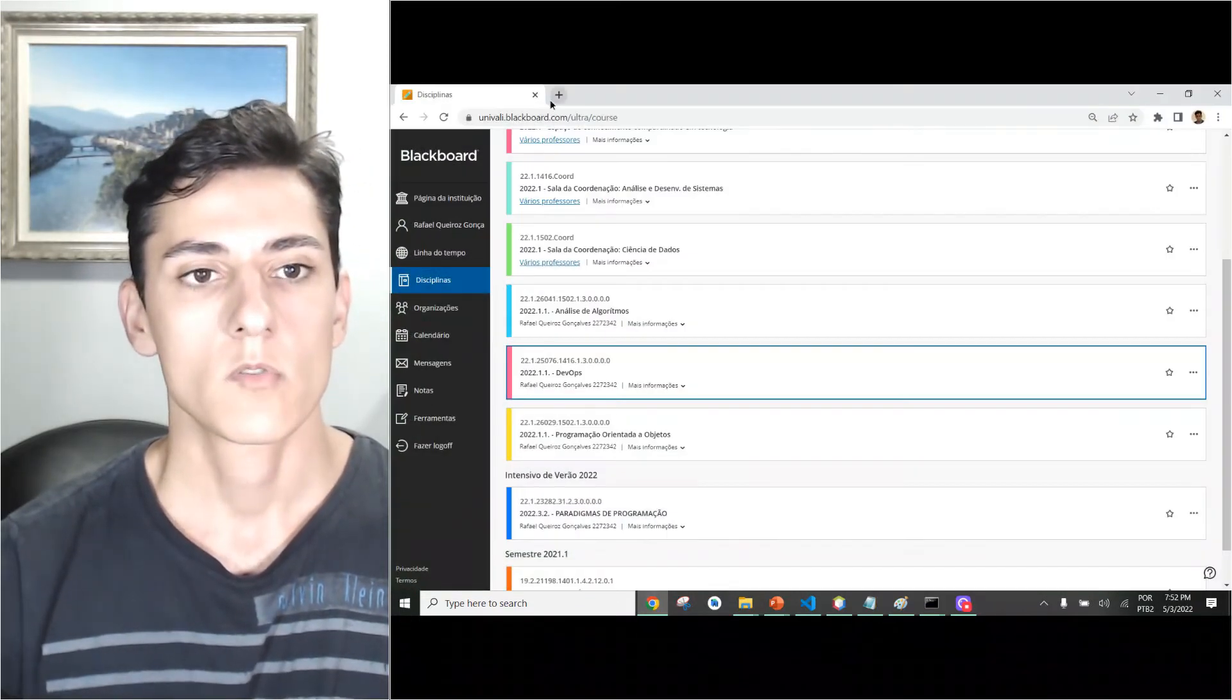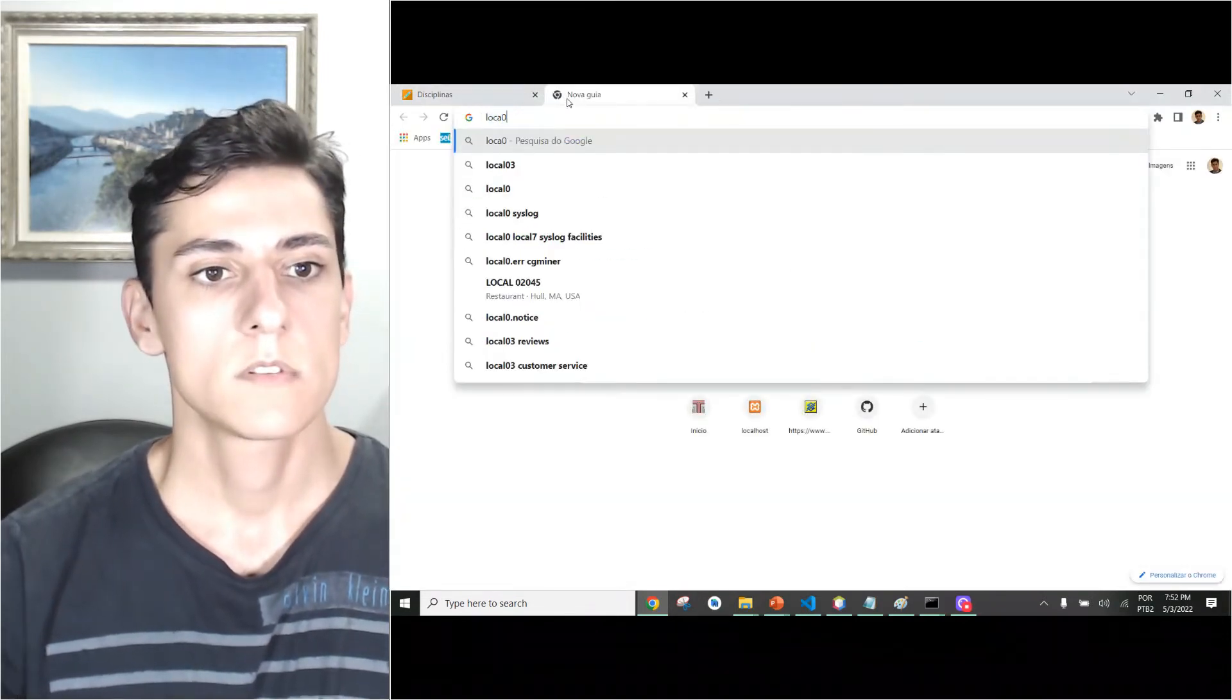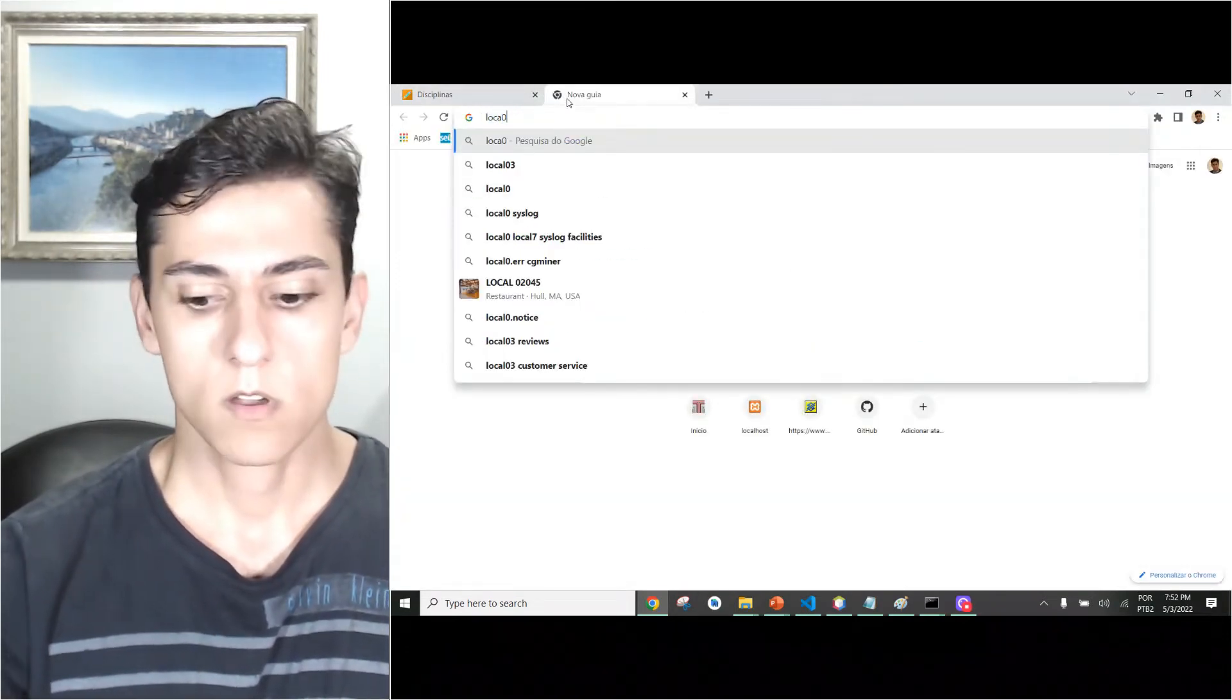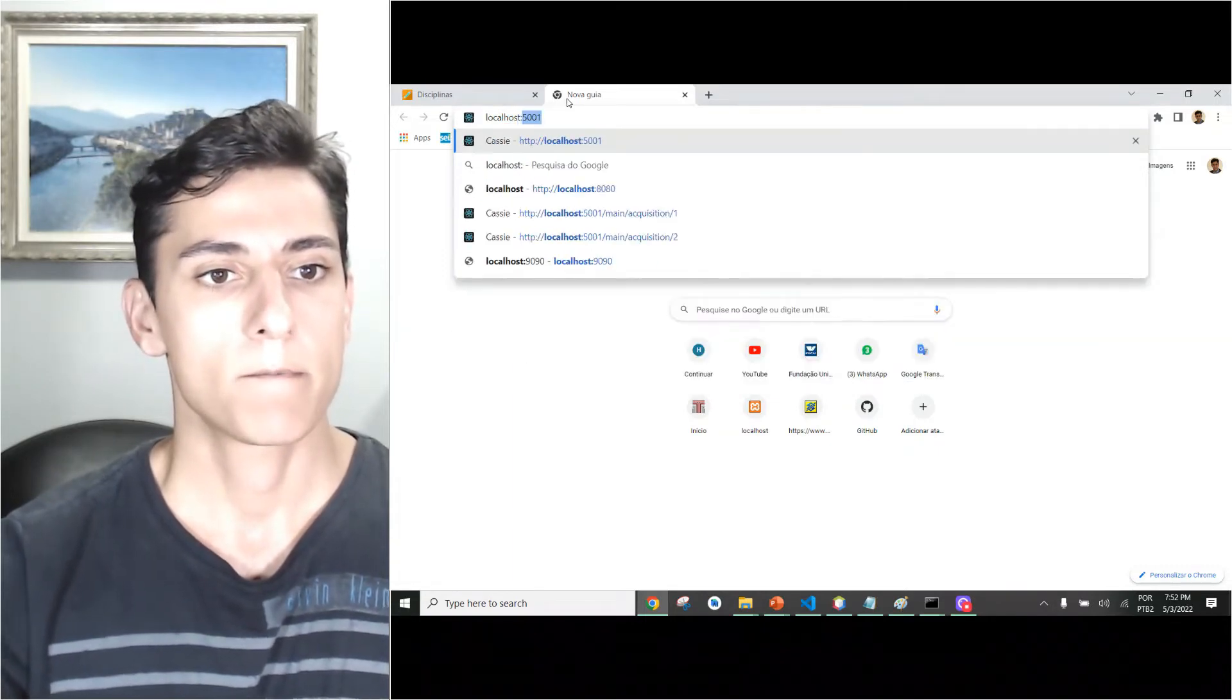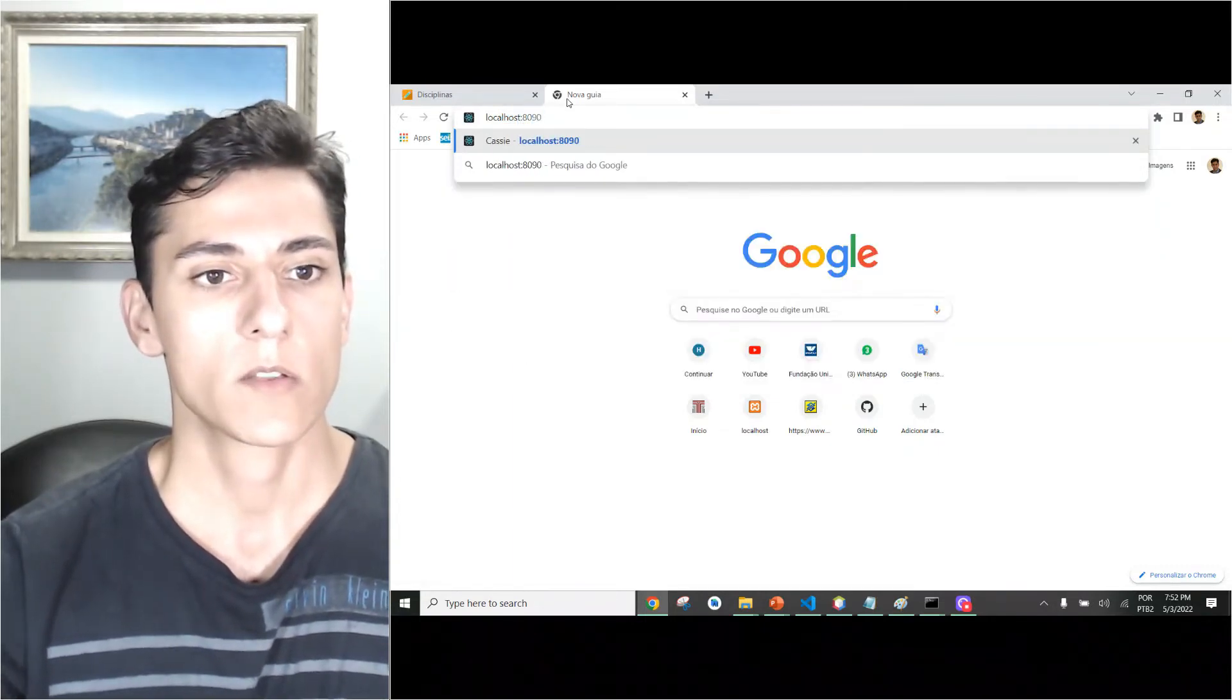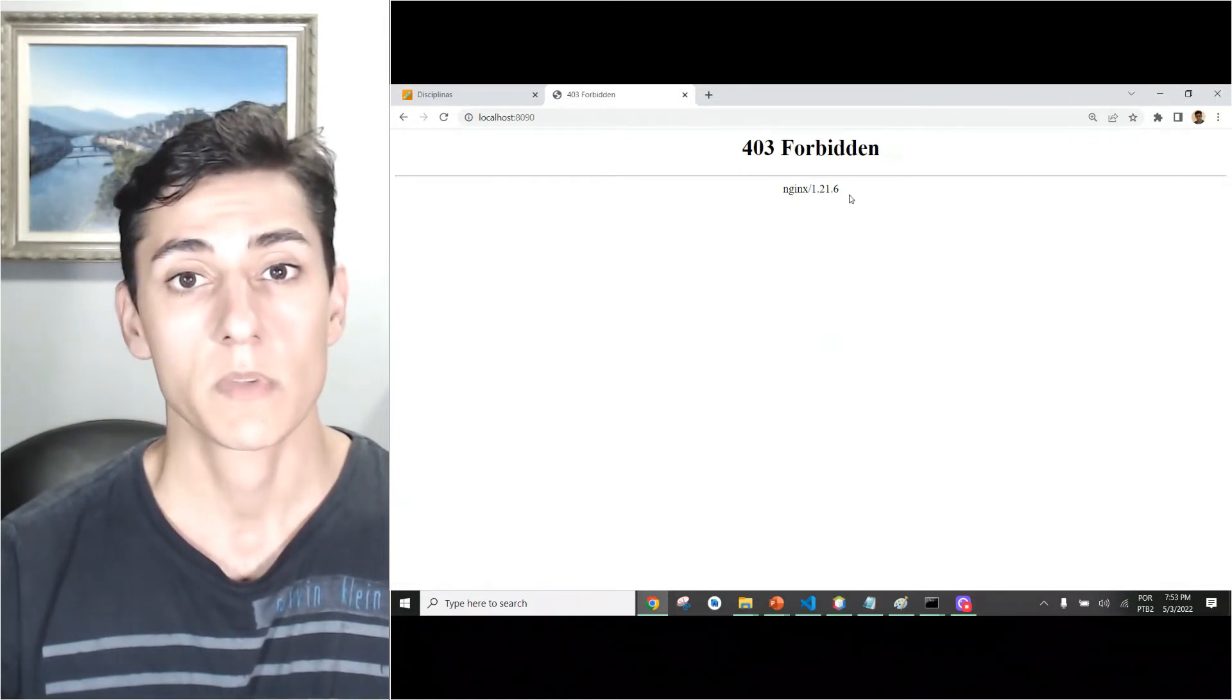We could test that trying to access that from our local computer. So here if you open Chrome and try here localhost and then the port we have just redirected, it gives us this message: forbidden.